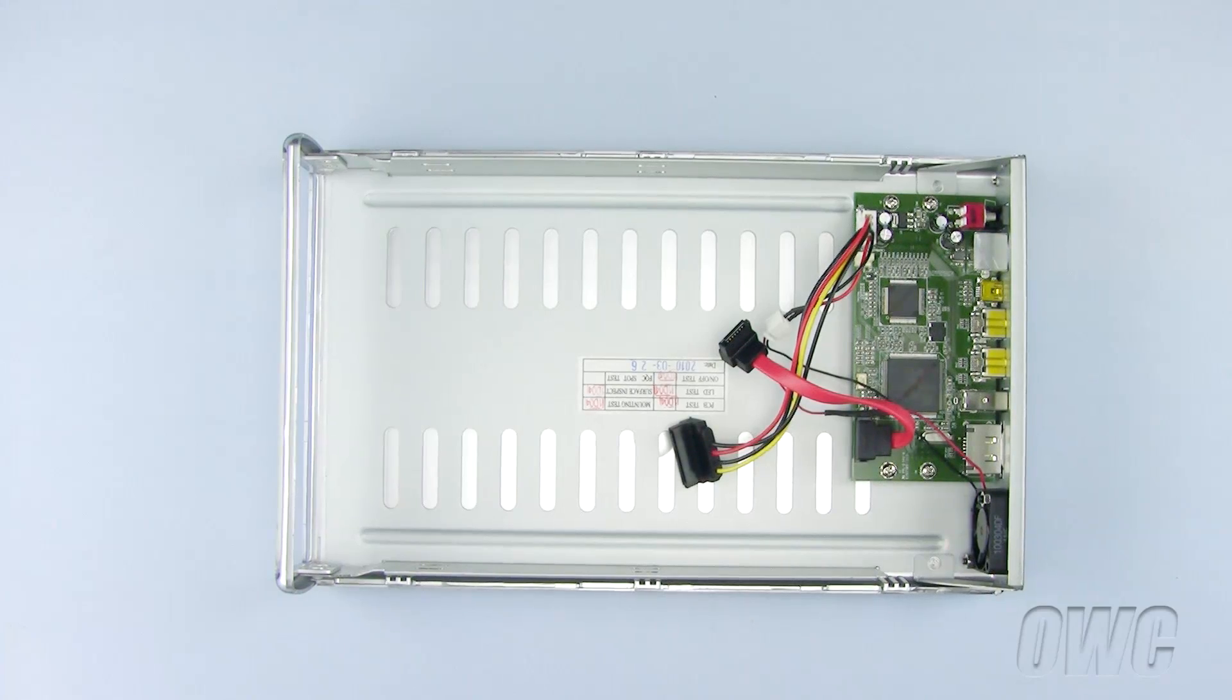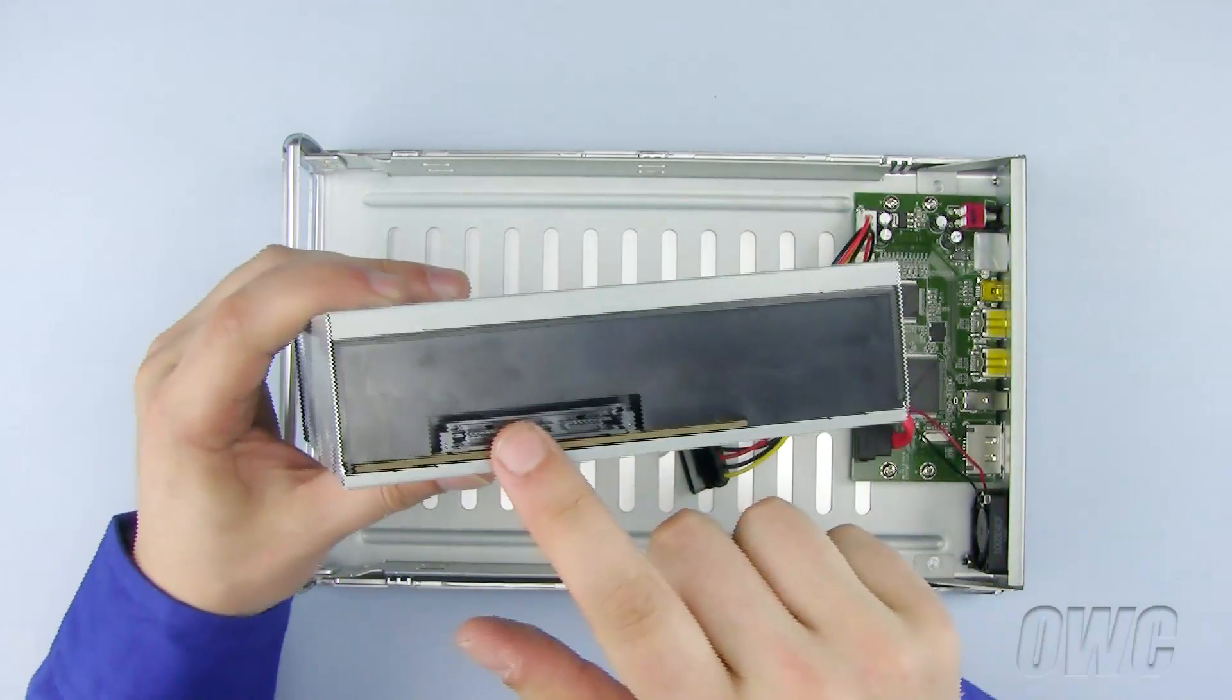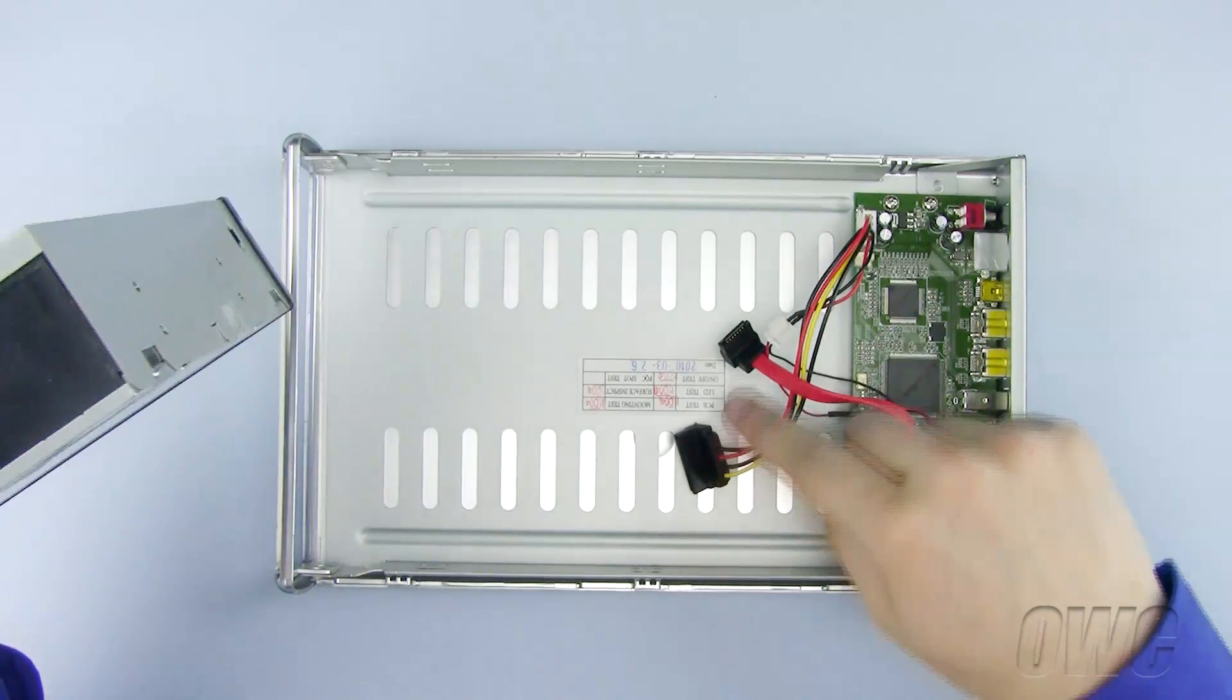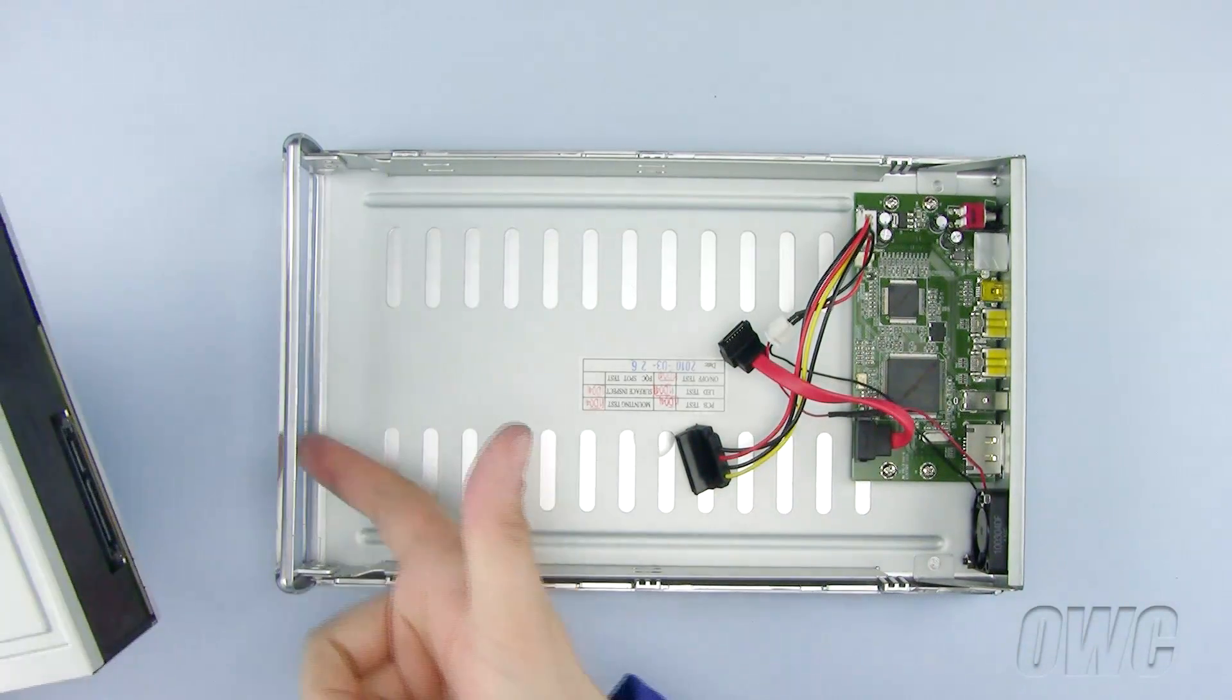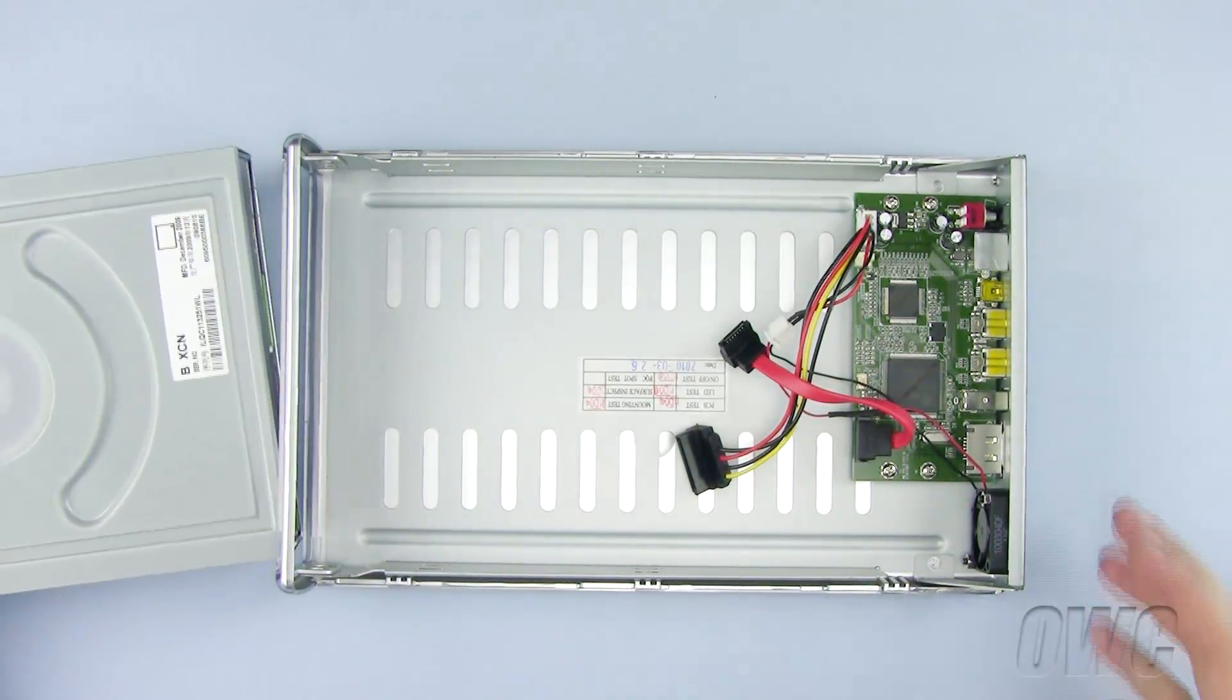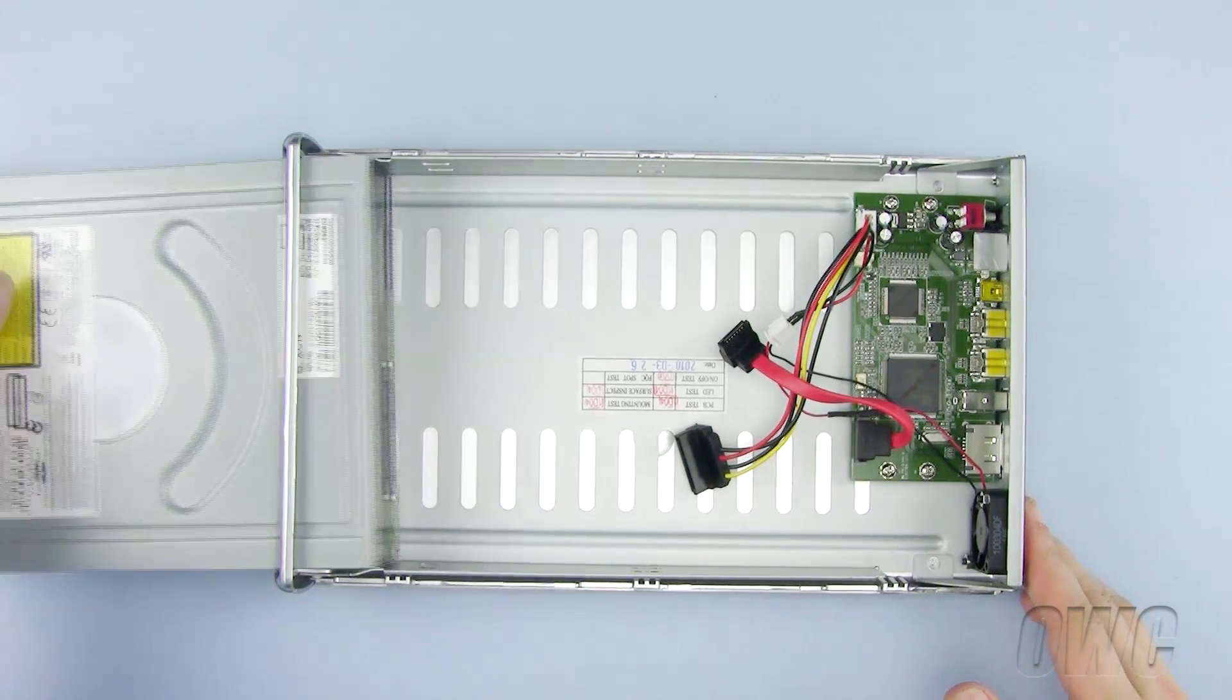Note the placement of the plugs for the power and data cables on the new optical drive. Push the optical drive through the front opening and slide it until you are able to connect both the power and data cables.